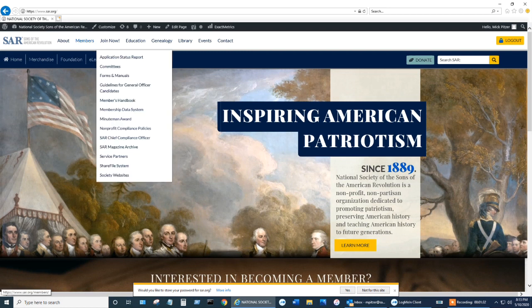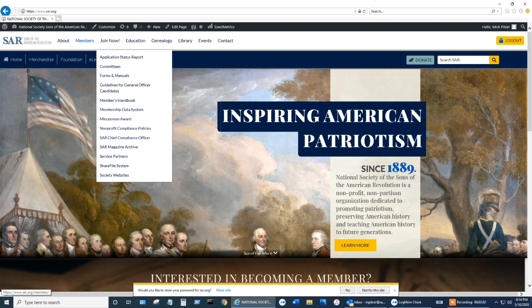If you hover over it, you're going to notice that there are things such as the application status report, committees, forms and manuals, guidelines for general officer candidates, the members handbooks (all volumes), membership data system, minuteman award, nonprofit compliance policies, the chief compliance officer, the magazine archive from 1906 to present in PDF format, service partners (also known as discounts), the share file system, and society websites.